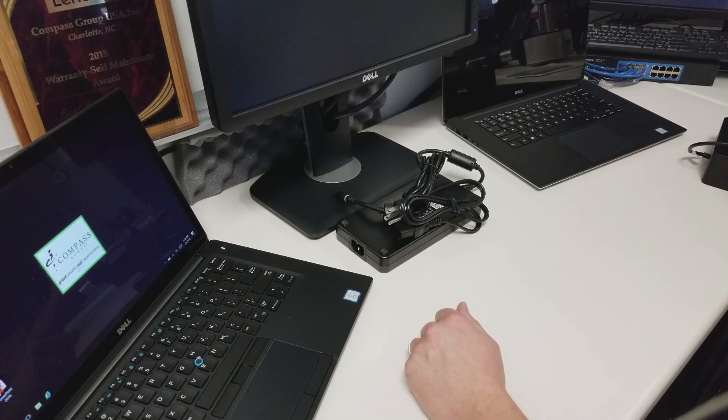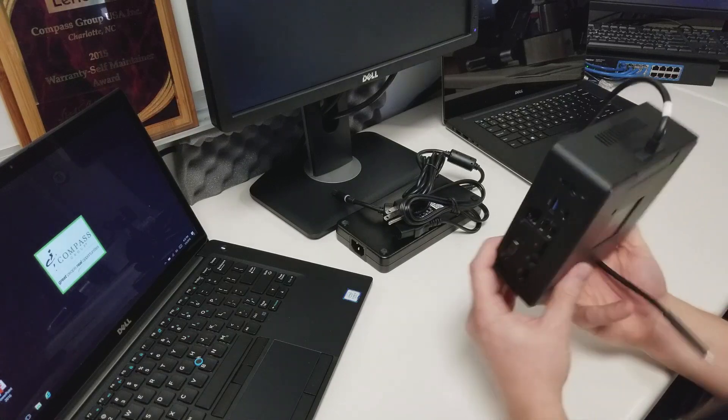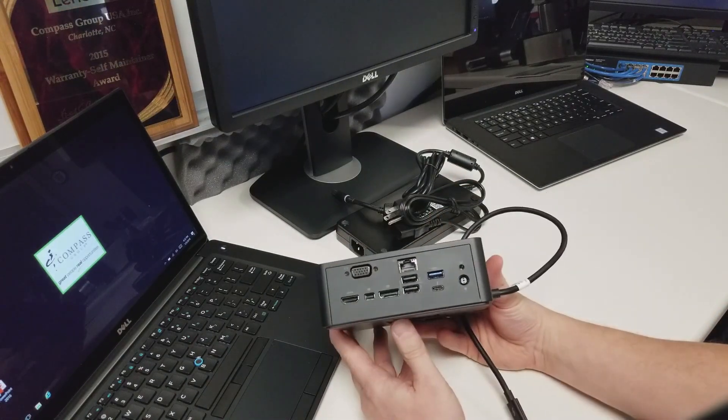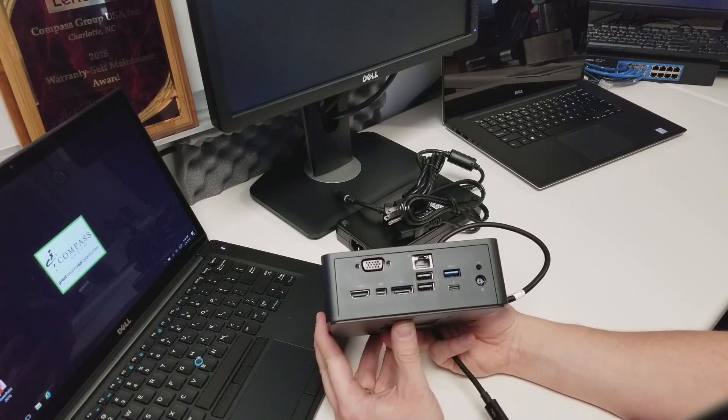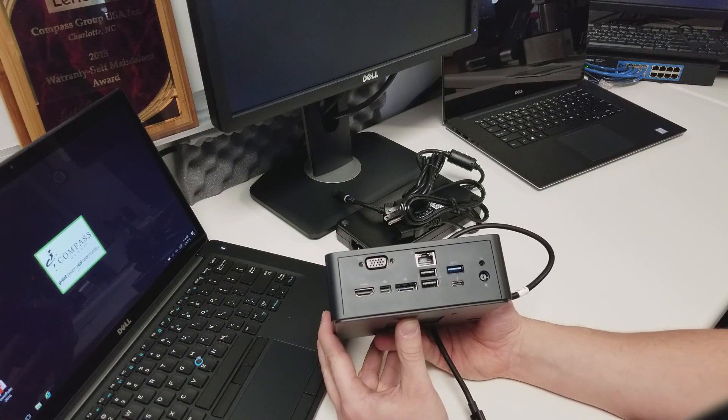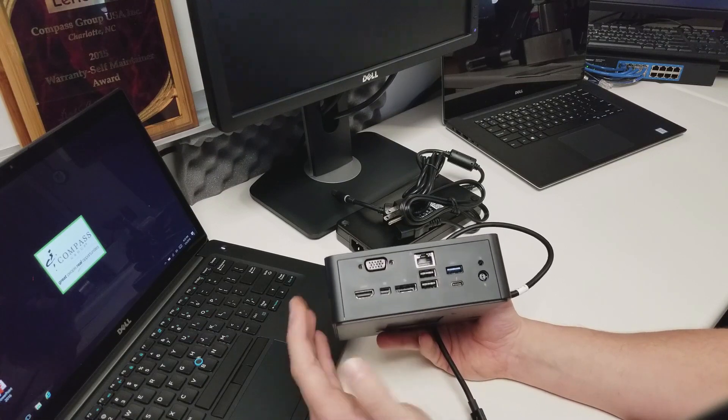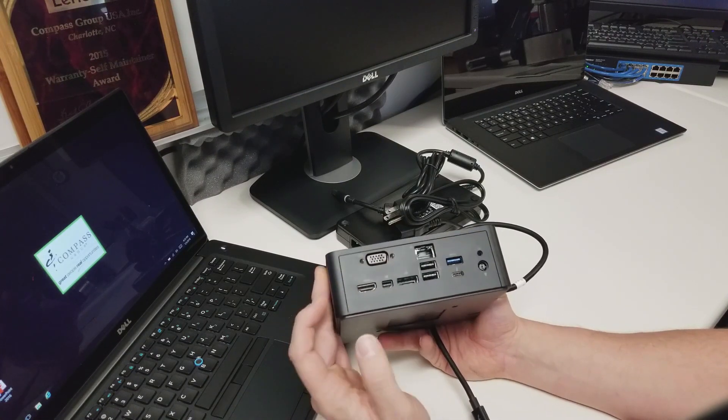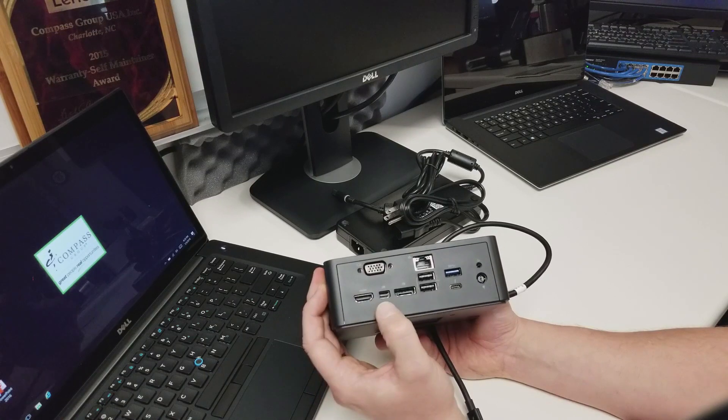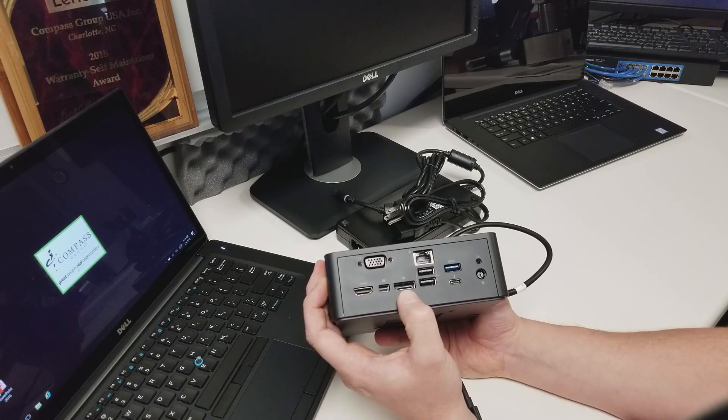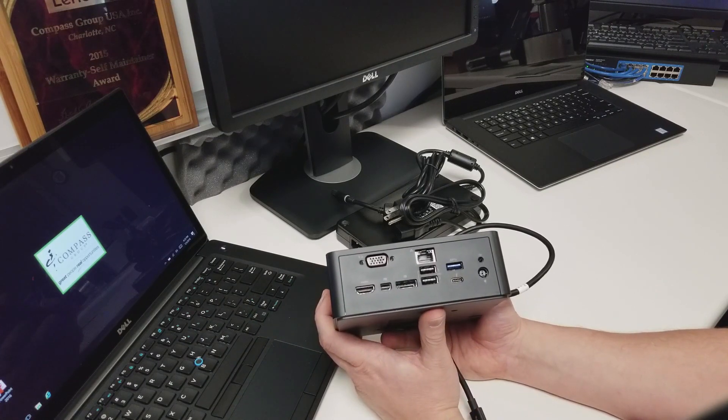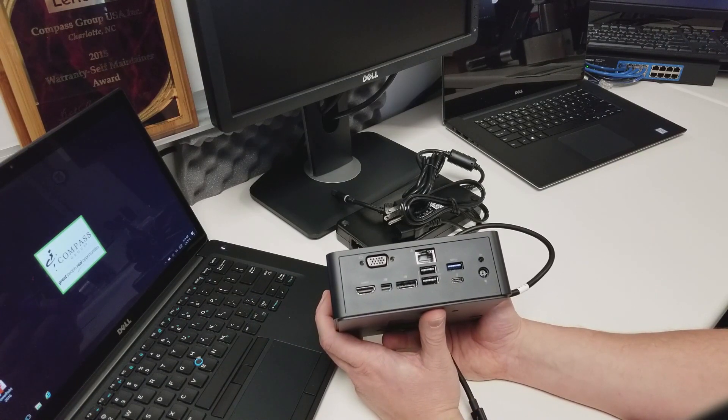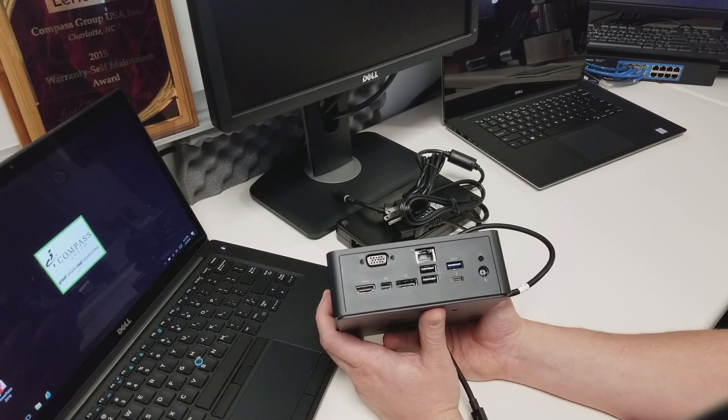So now we're going to go ahead and go over port identification on the Thunderbolt Docking Station. If you flip it over to the back side here, you're going to see a number of connections. First, we're going to start with all of the video connections. So we have VGA, HDMI, mini DisplayPort, and DisplayPort. This docking station is capable of doing three external displays at one time. It will not do more than three.